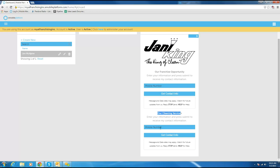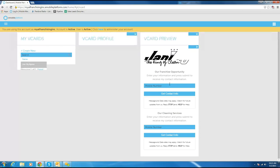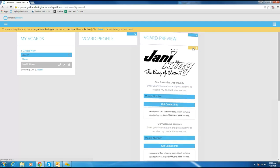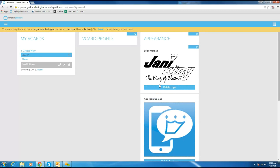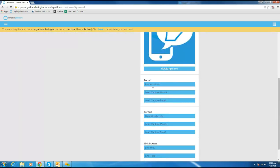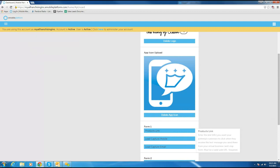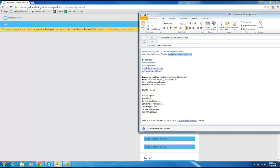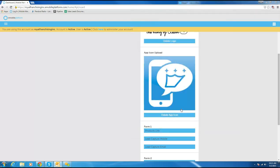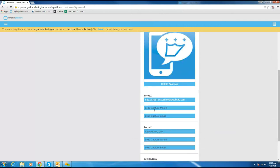The second form — if somebody types your mobile number in — you're talking to them about cleaning services, because this is for people that own a building or a facility. So I want to send them the mobile website that talks about our cleaning services, not a franchise opportunity. Now let me flip this card over and get the correct URLs in there. Here where it says Product Links, Form One is for Franchise Opportunity — so I put our franchise URL in Form One. It's customized for each person.